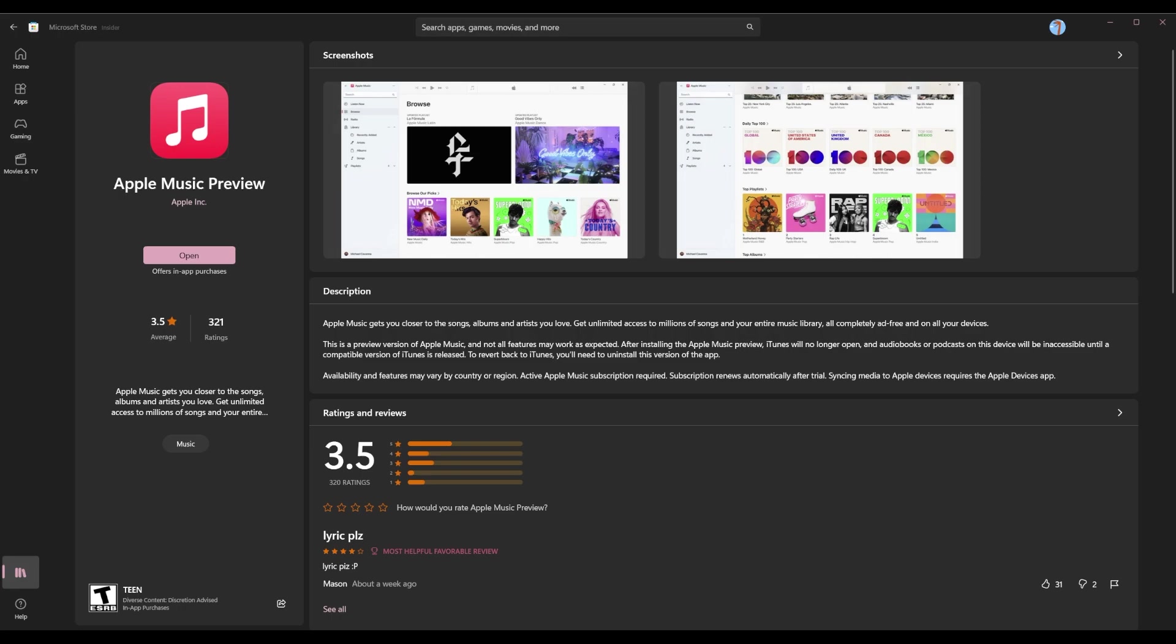It's in preview, so they definitely write clearly in the fine print saying that it is a preview version, so not all features may work as expected. But I'm still going to nitpick if features aren't working because I just expect that Apple doesn't release preview things like this. But regardless, this is Apple Music.